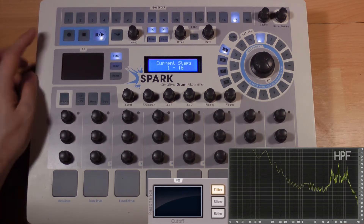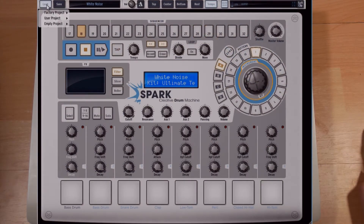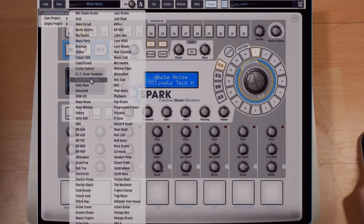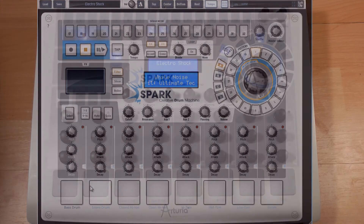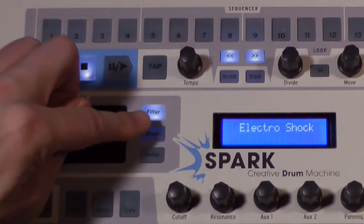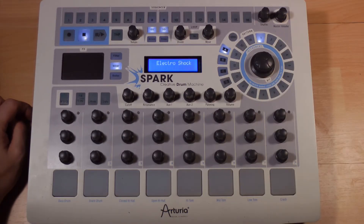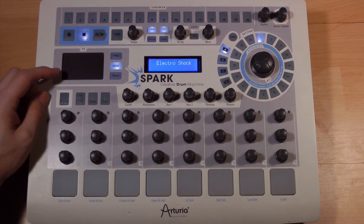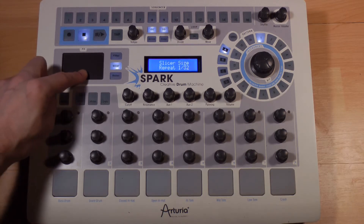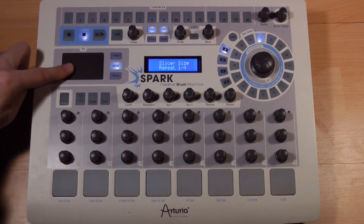Let's change kits to continue. By activating the slicer function, we can control no less than 7 effects. The first one, named repeat, enables to repeat the pattern's fragments on the fly to create characteristic rhythmic repetitions.